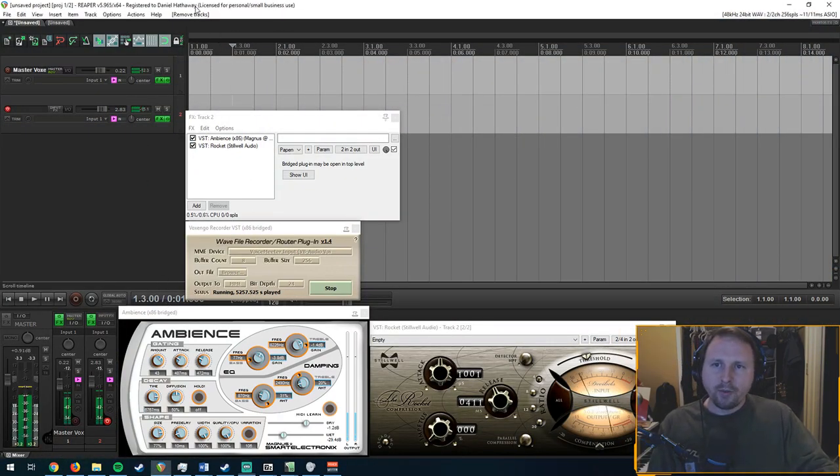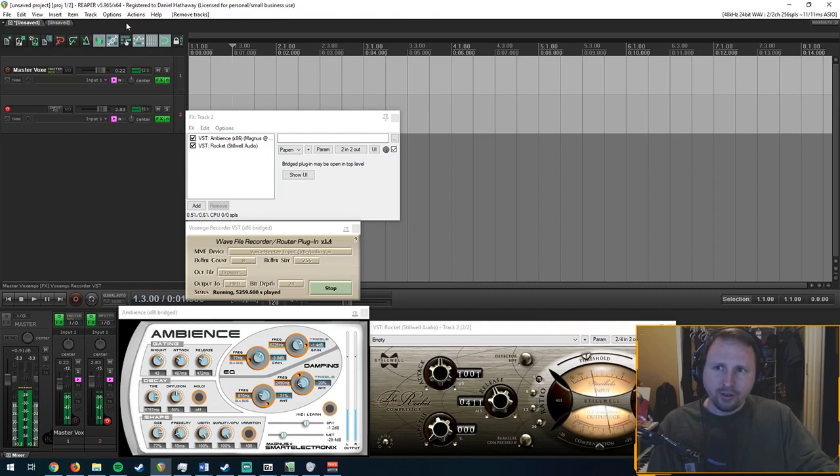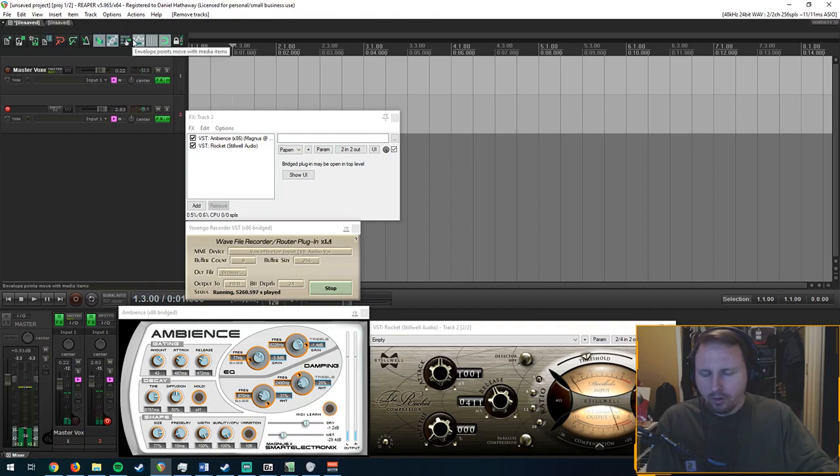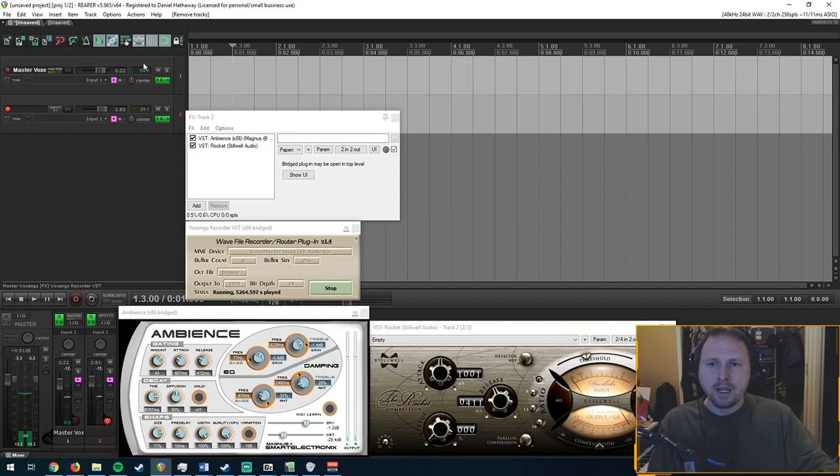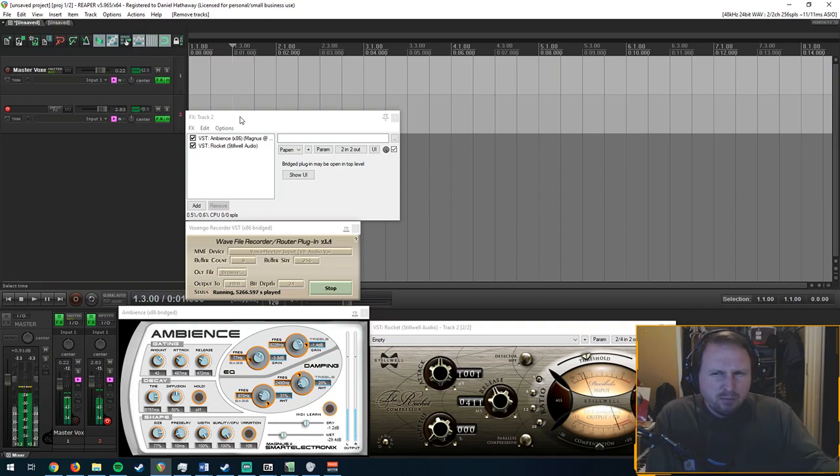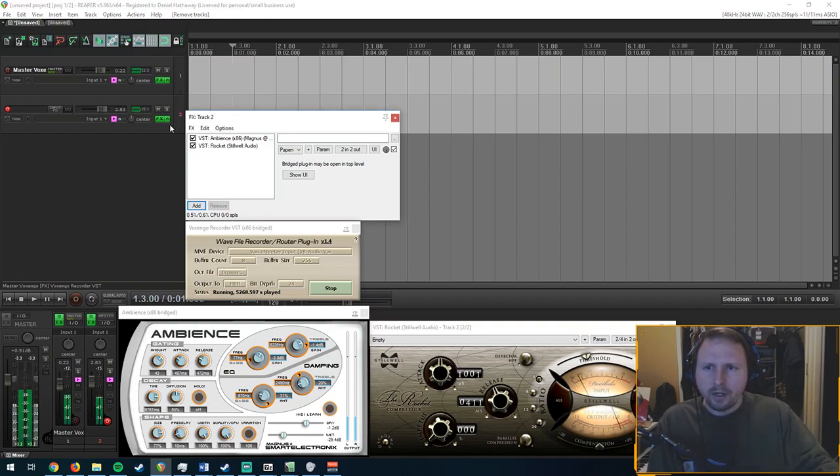Once you have your DAW, I use Reaper. It can be done with Ableton, Logic, Pro Tools, Fruity Loops—I'm sure it could probably be done with too.